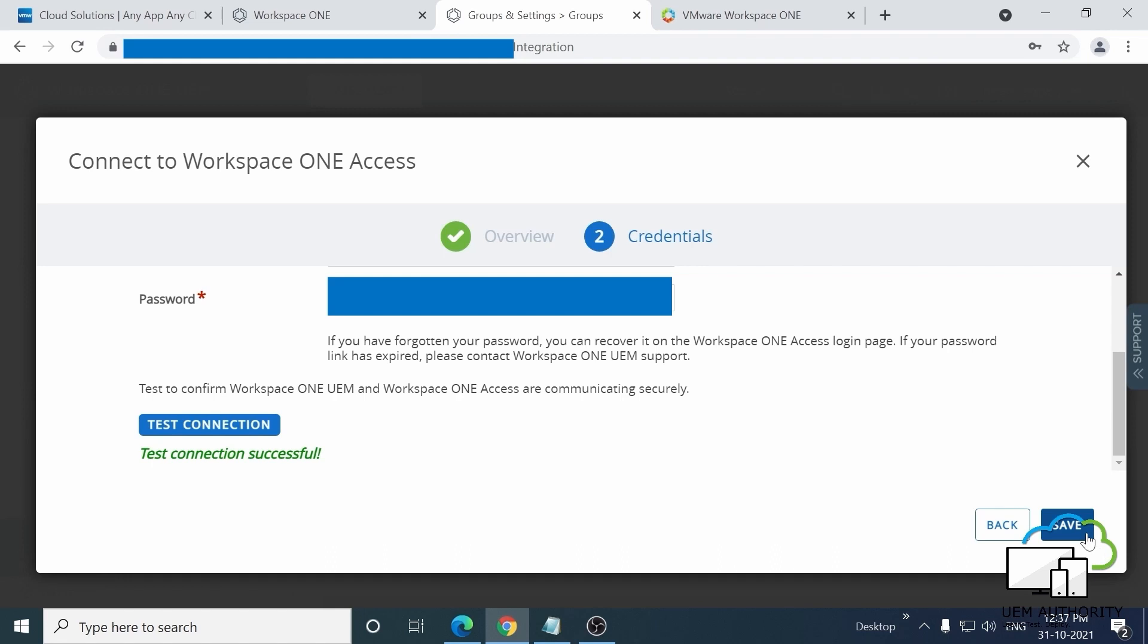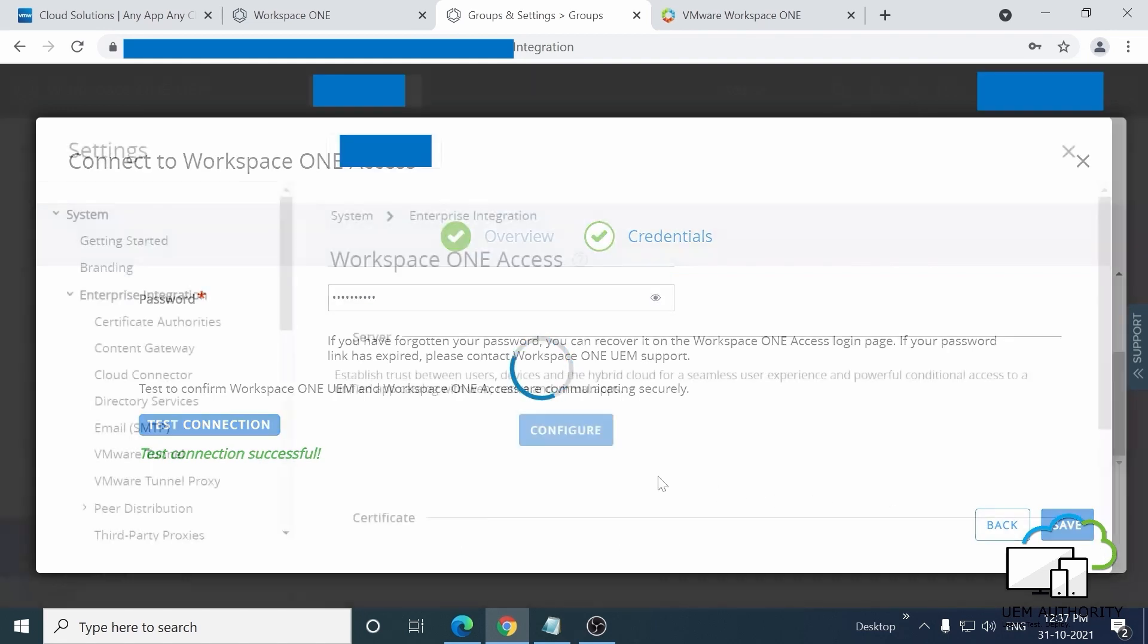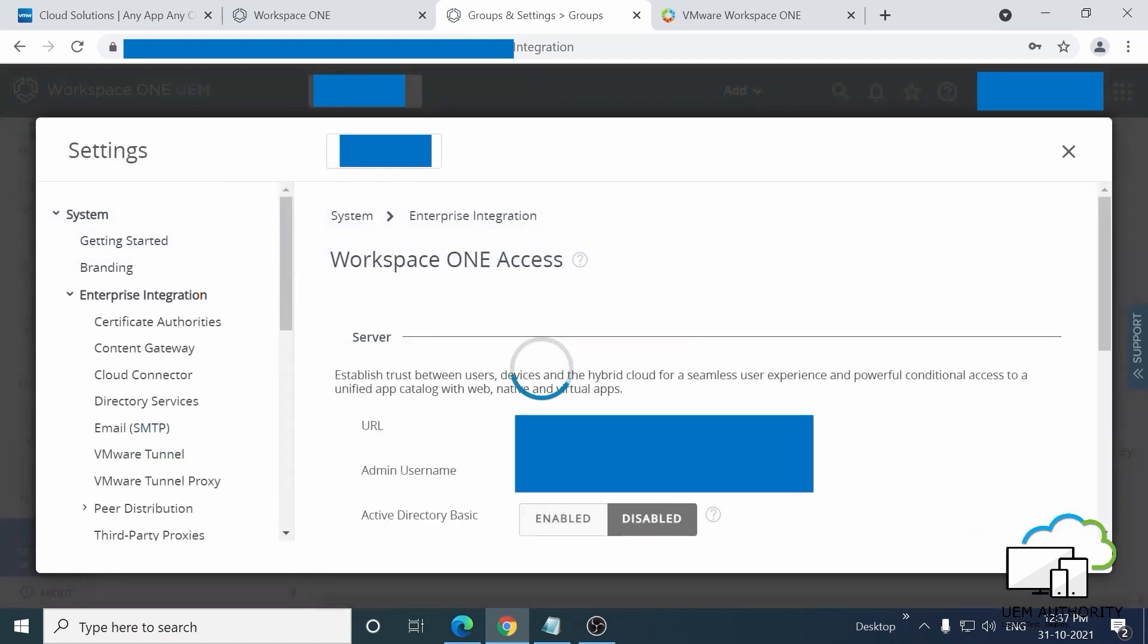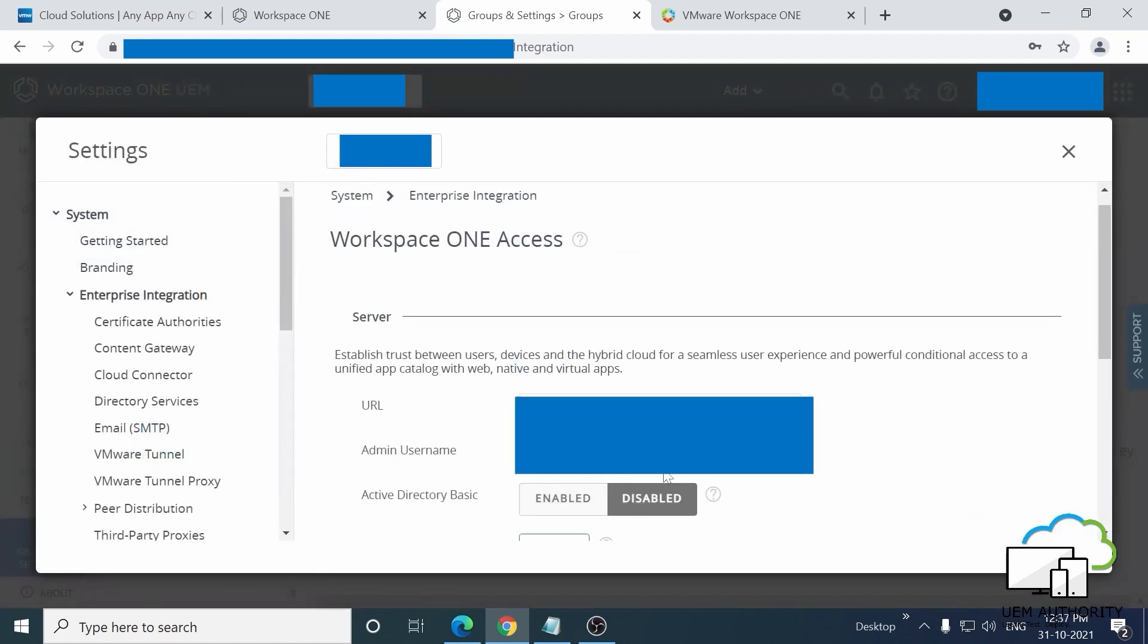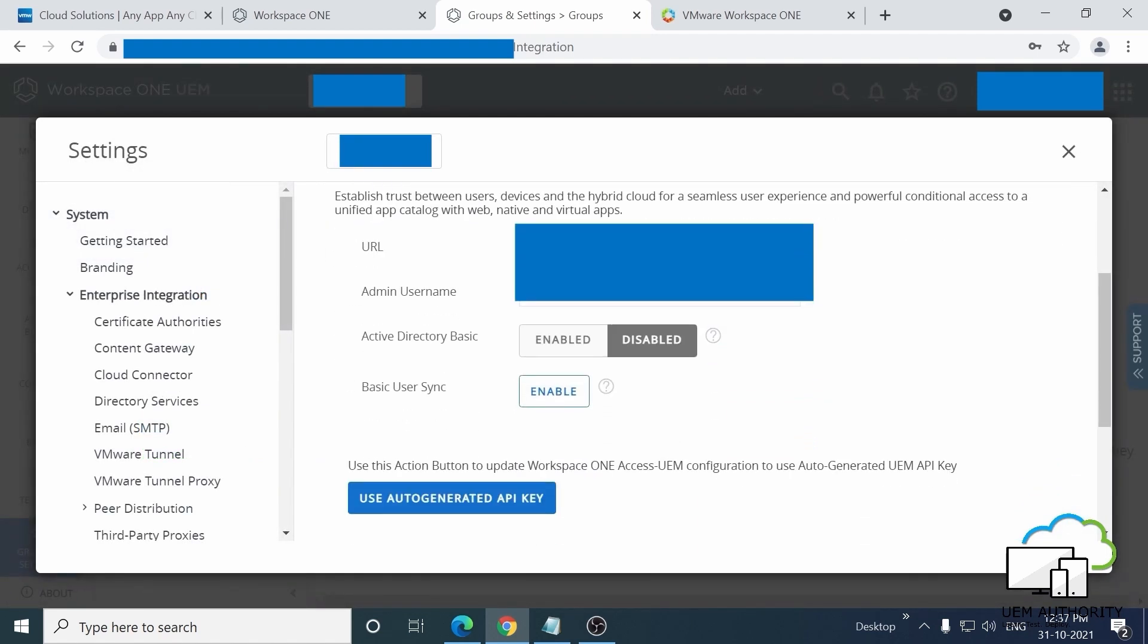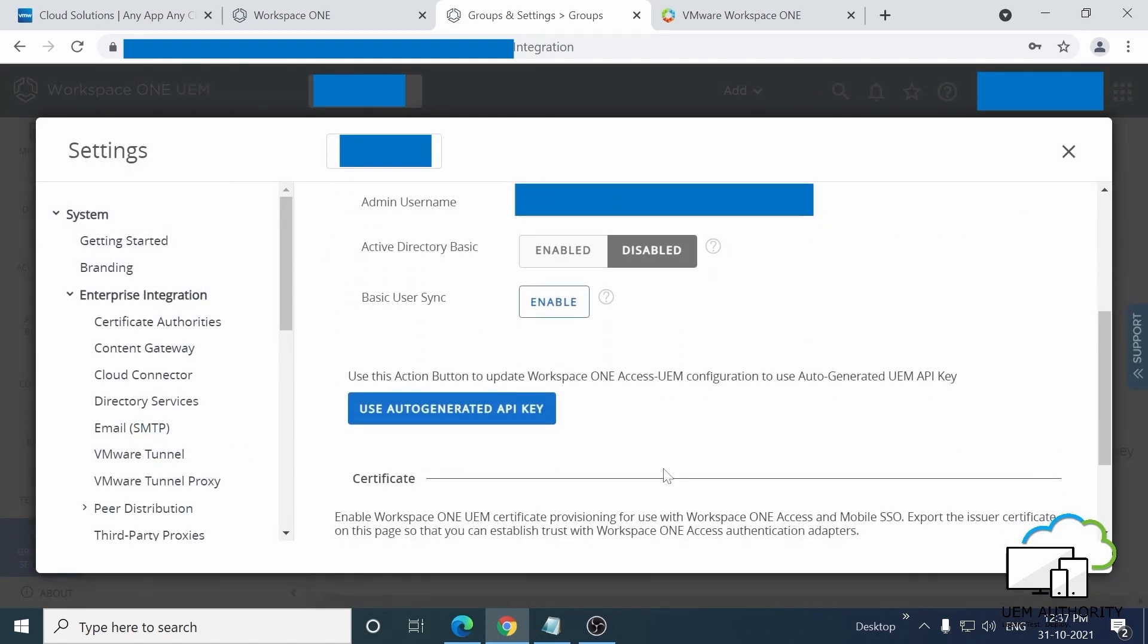Once it's finished updating, you should be able to find yourself on this page. We don't actually need to do anything on this screen, so just go ahead and close it.